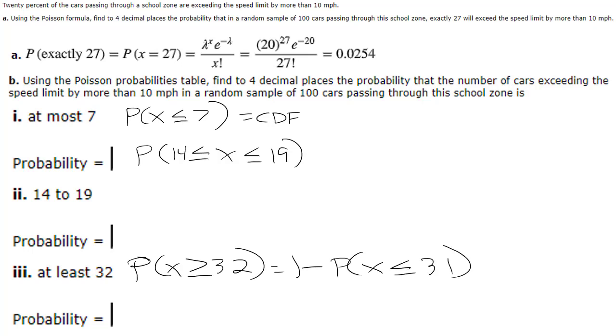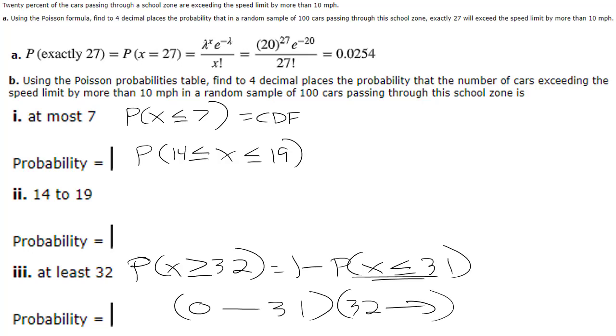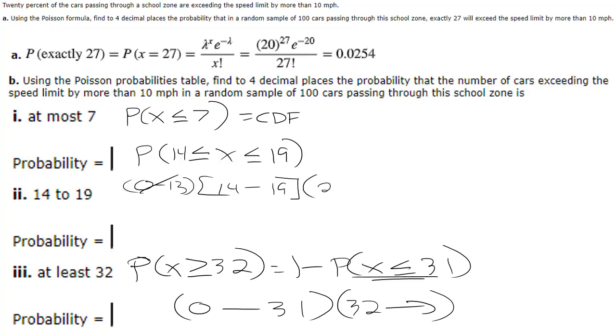You see how that works because we want to set it up in terms of the CDF because if we have the numbers 0 through 31 that's what this gives us and we take those away then what's left is 32 and on which is what we want. So we need to do the same thing here, we need to turn this into less thans but we want 14 through 19 so we basically want 0 through 13 to be gone.